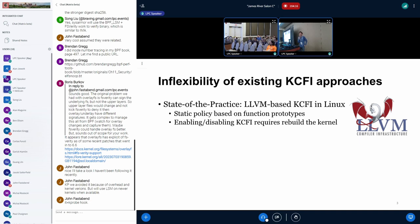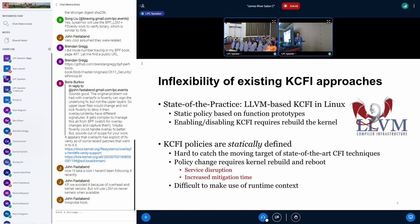However, the current kernel CFI approaches are still inflexible. On Linux, the existing CFI technique is the LLVM-based kCFI, which uses a static policy based on function prototypes. Enabling or disabling this kCFI instrumentation requires changing the kernel configuration and therefore a reboot, which causes server disruption and increases response time against new vulnerabilities. The kCFI policies are statically defined, making them hard to keep up with the state-of-the-art CFI, which is always a moving target. Additionally, static policies make it hard to leverage runtime context.